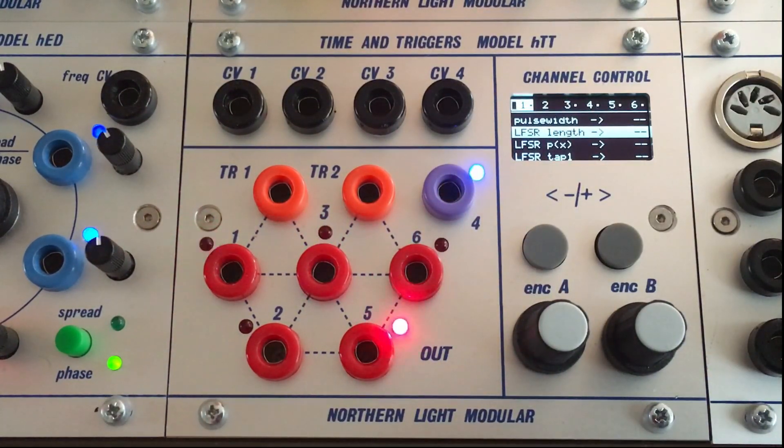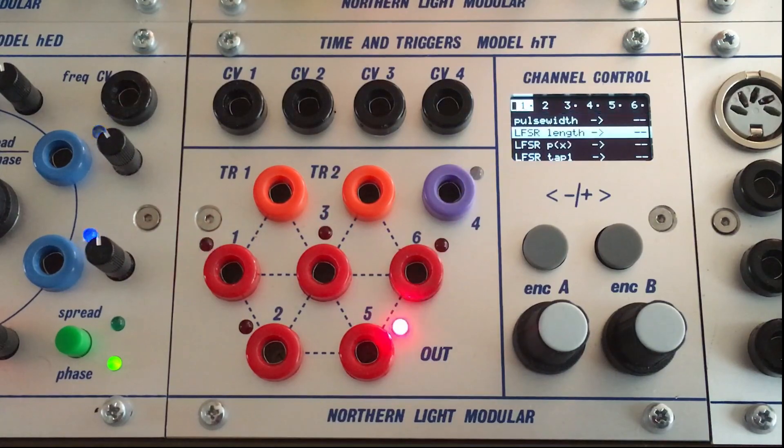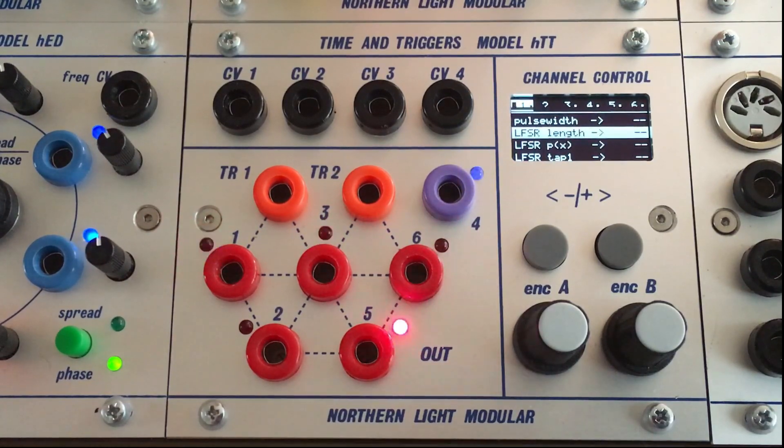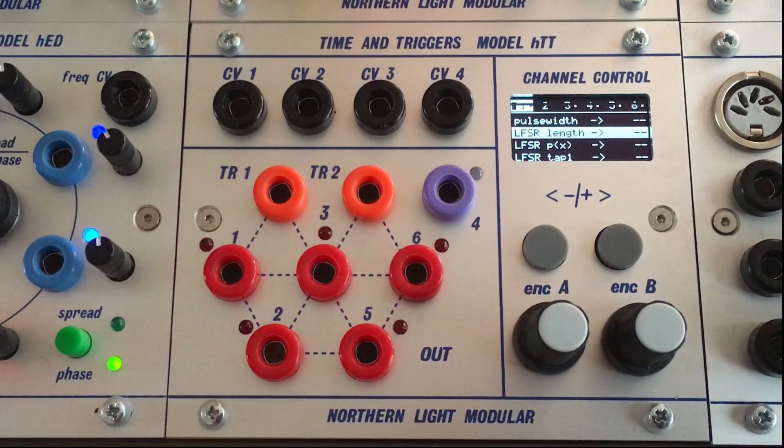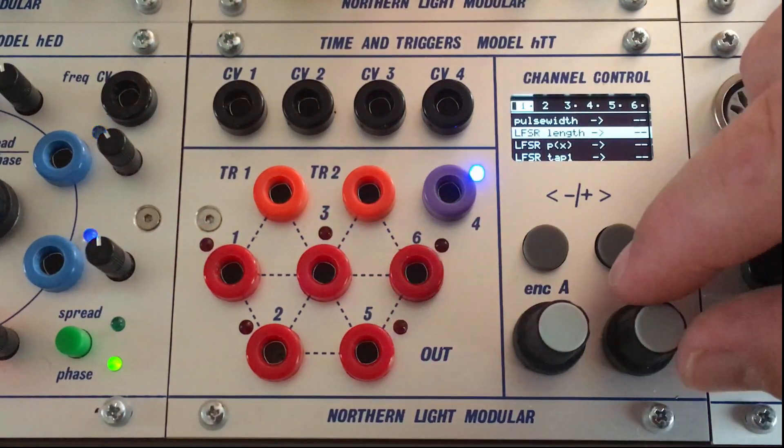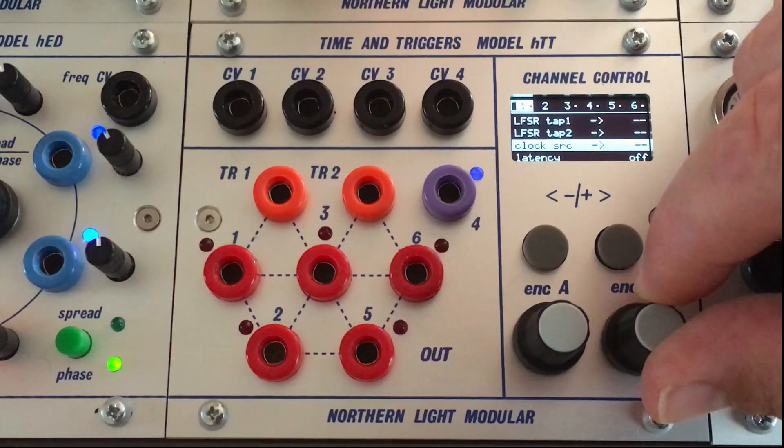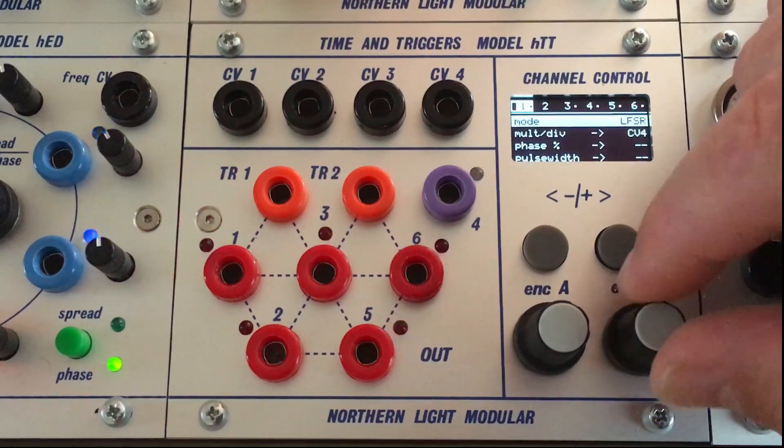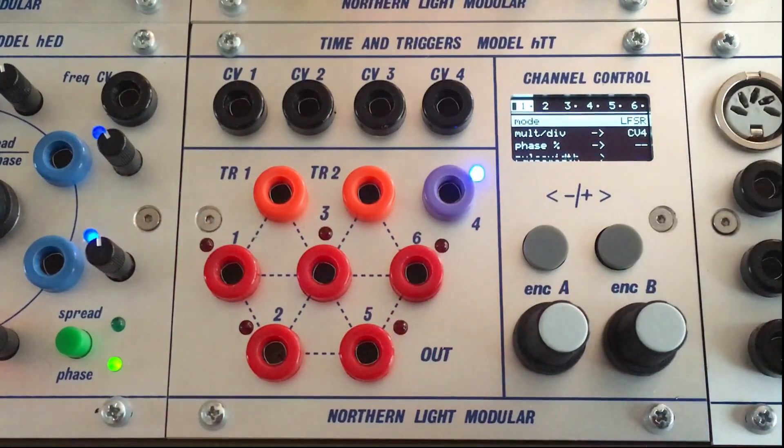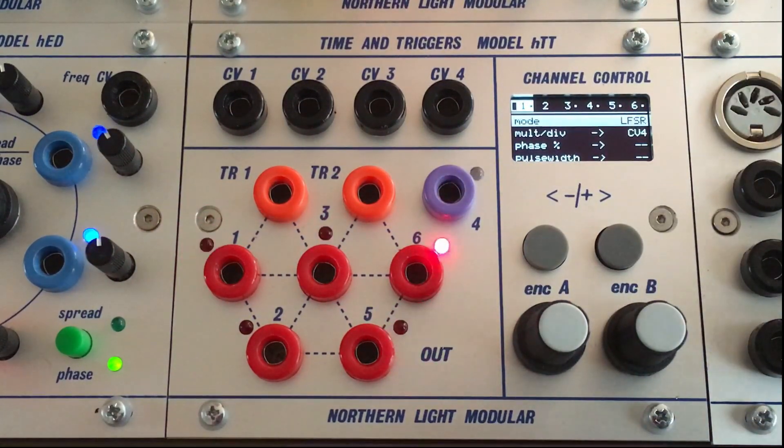And the secondary menu which is the setup for pulse width, length, clock, source, latencies and a lot of other options.